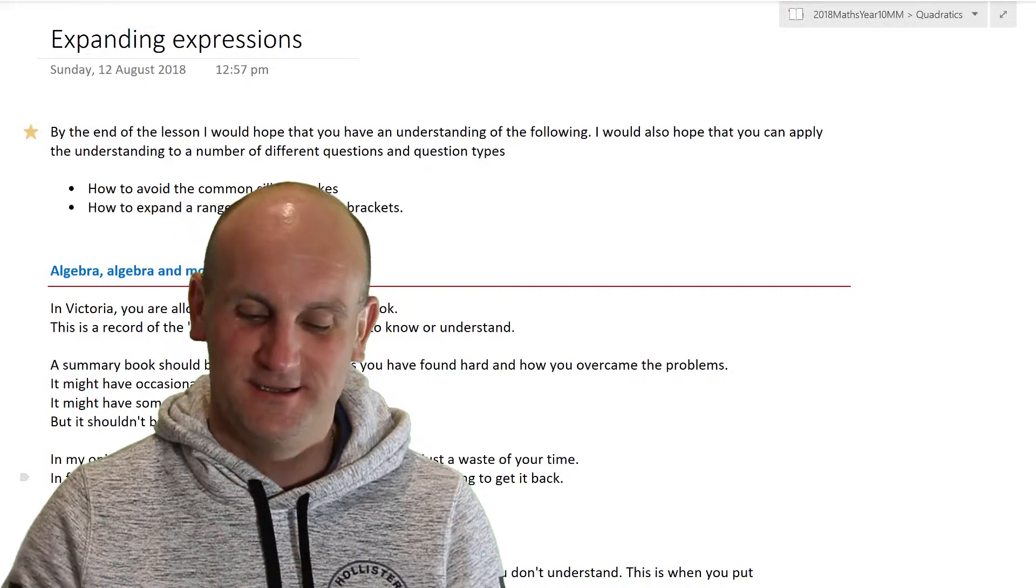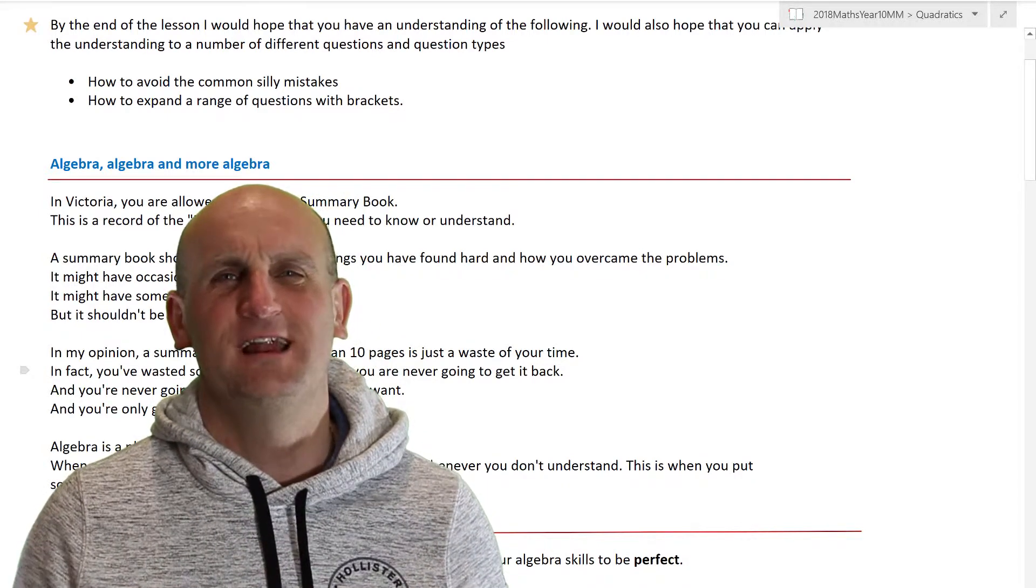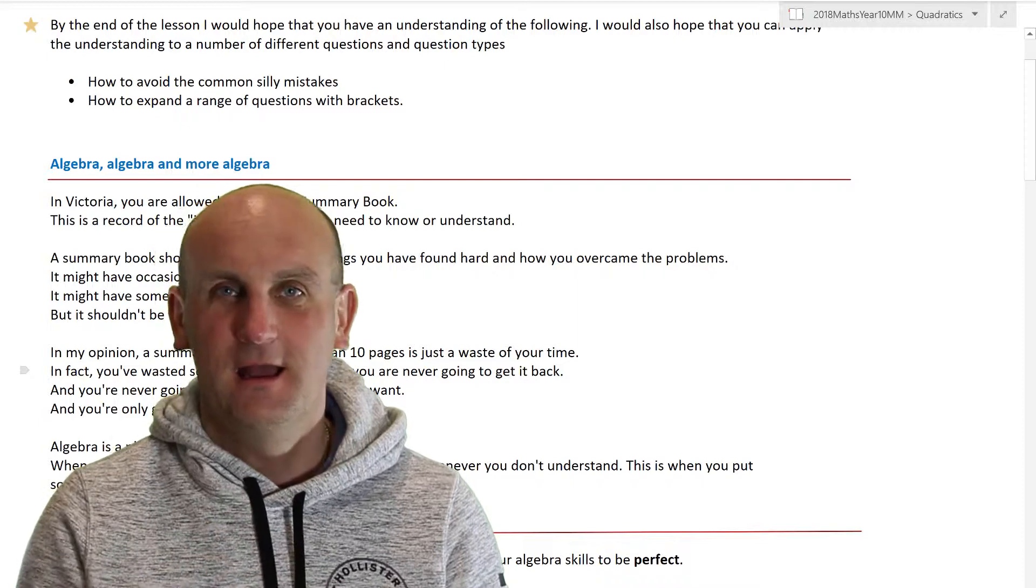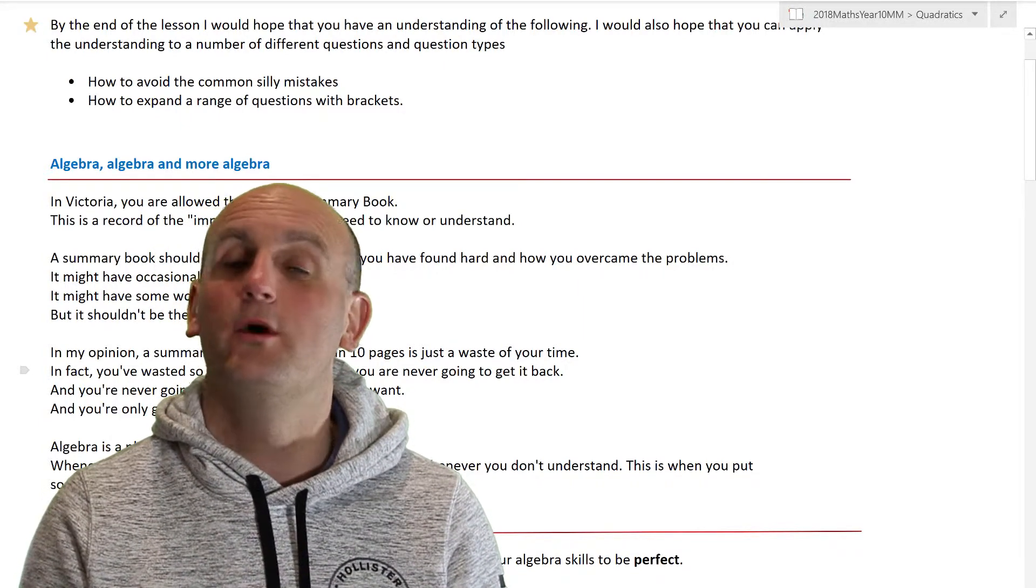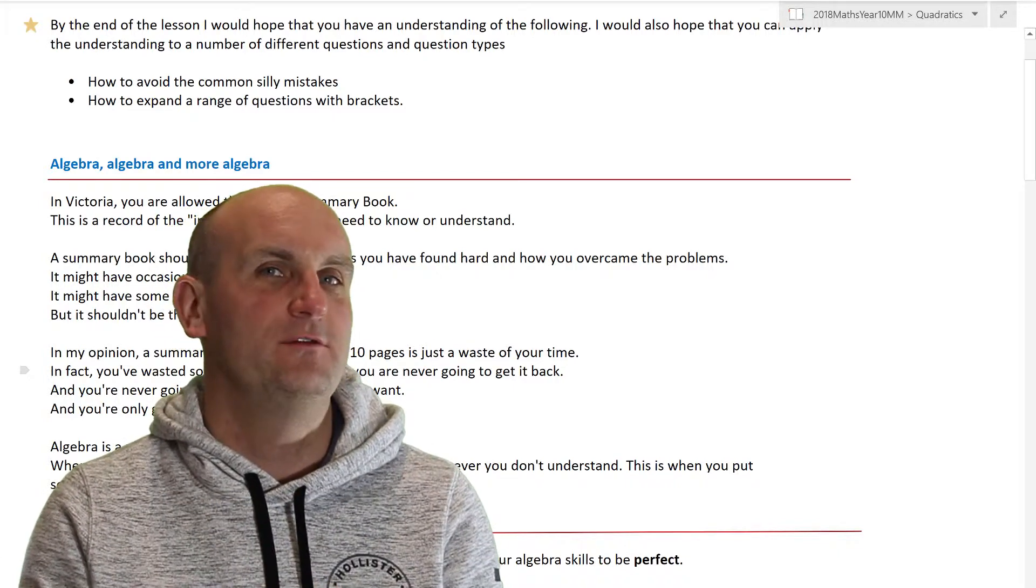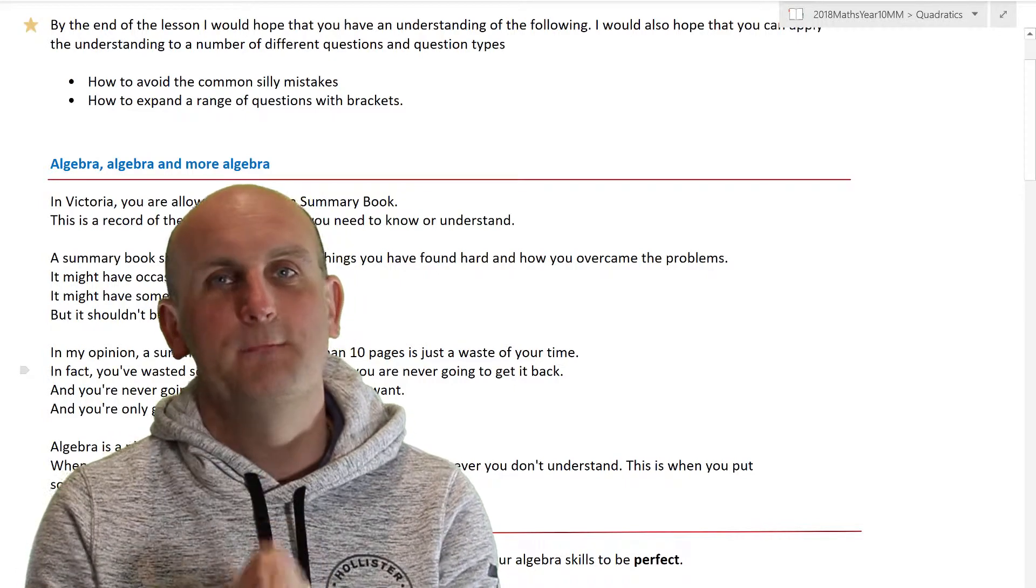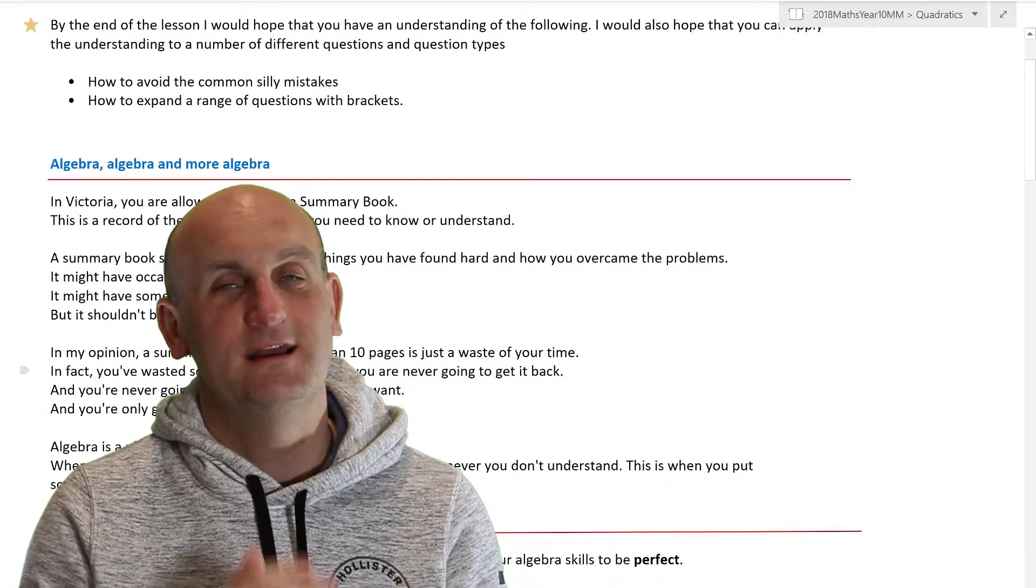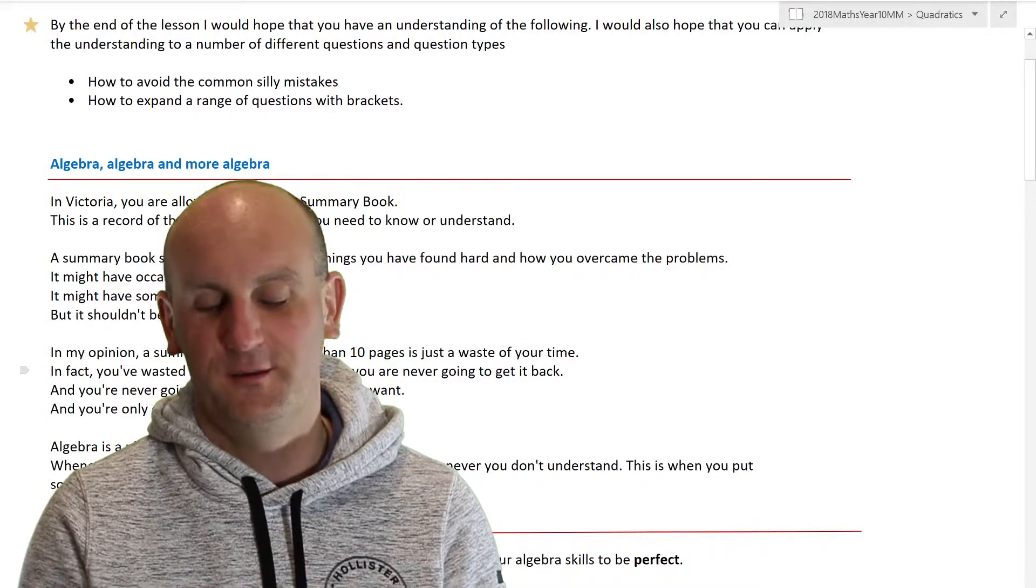Expanding expressions. When I wrote this lesson, we were just heading into a very big module for my students on quadratics. And what I was basically trying to say to them was just work, focus. My guys that I taught when I was doing this video were awesome. They are an amazing group of kids. You guys are amazing and I have very high hopes for you.